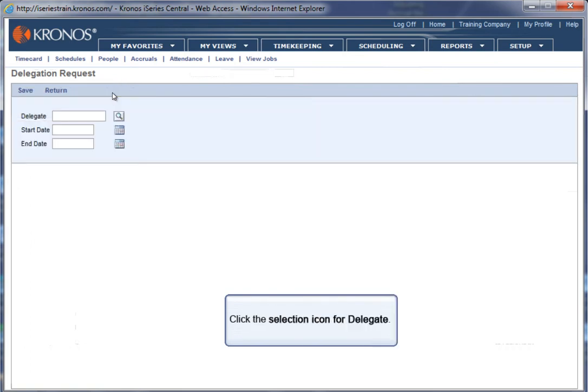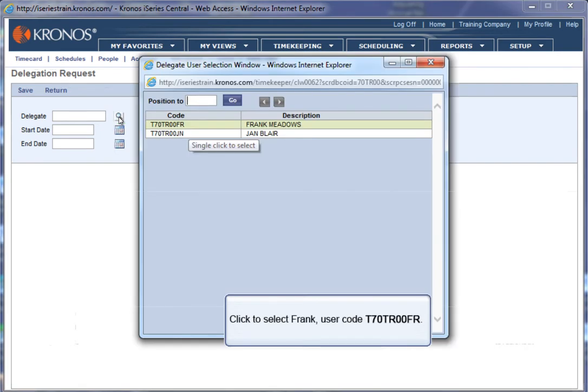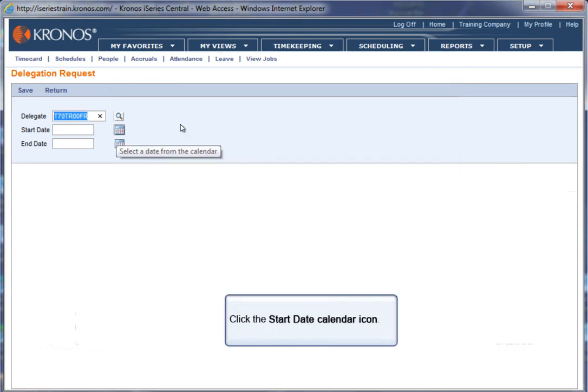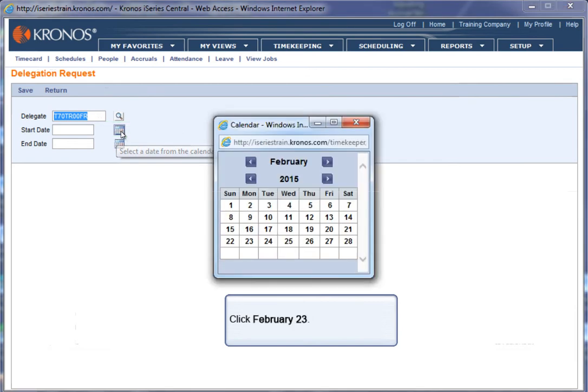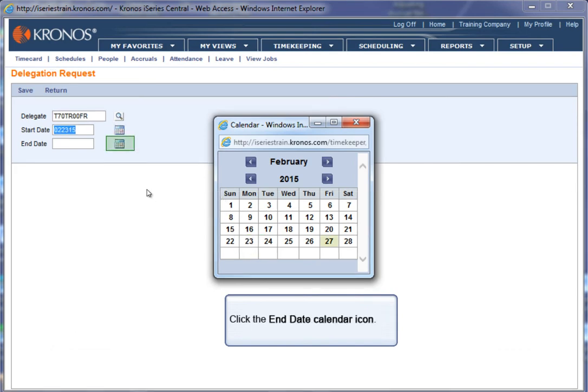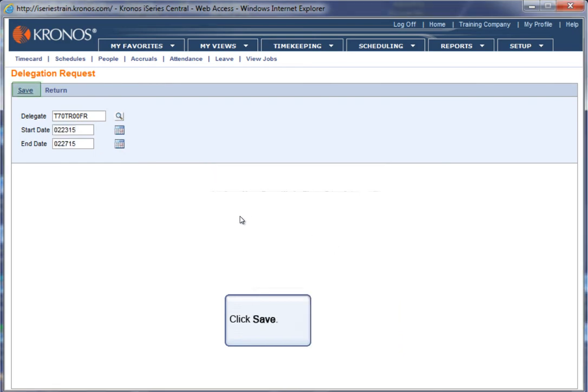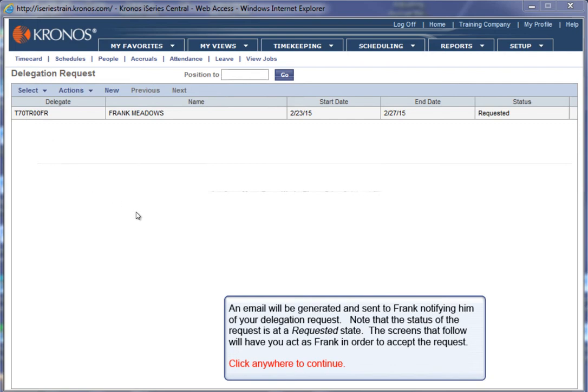Click the Selection icon for the Delegate box. Click to select Frank, User code T70TR00FR. Click the Start Date calendar icon. Click February 23. Click the End Date calendar icon. Click February 27. Click Save. An email will be generated and sent to Frank notifying him of your delegation request. Note that the status of the request is at a Requested state. The screens that follow will have you act as Frank in order to accept the request. Click anywhere to continue.